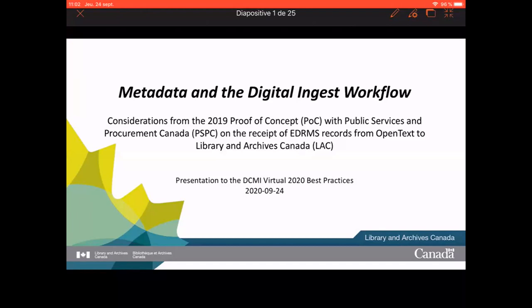Thank you, Tom. Today, this session has four presentations. Each speaker gets 15 minutes for their presentation. At the end of your 15 minutes, I will remind you with my voice. Because it's online, you can't see me. Anyway, without further ado, we'll have our first presentation. The speaker is Marie-Claude Cote, and she's from Library and Archives Canada. So, Marie, please go ahead.